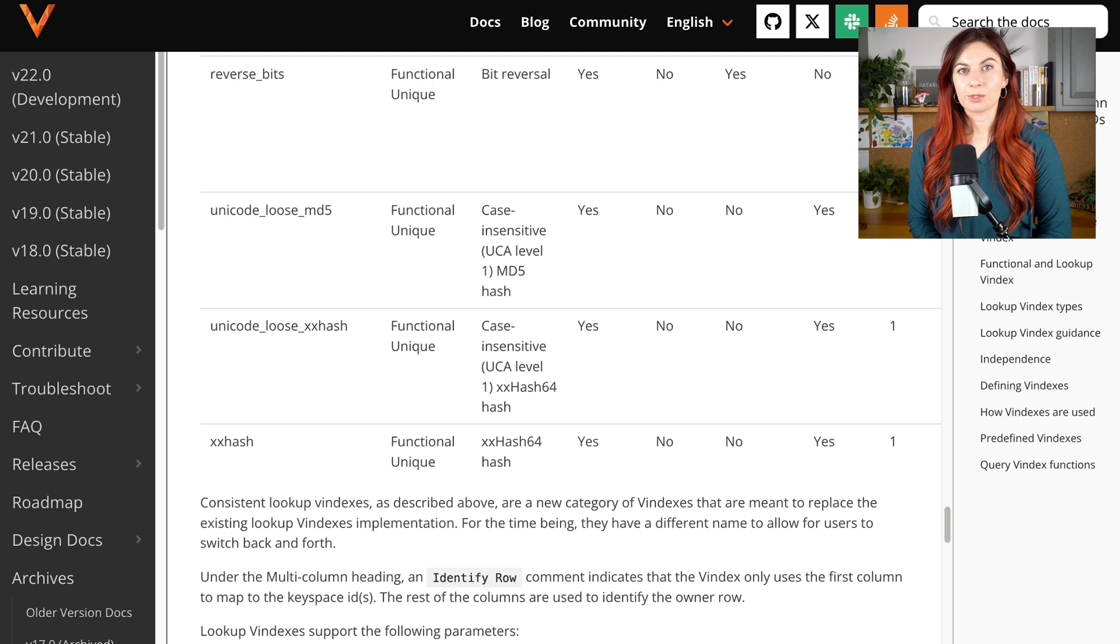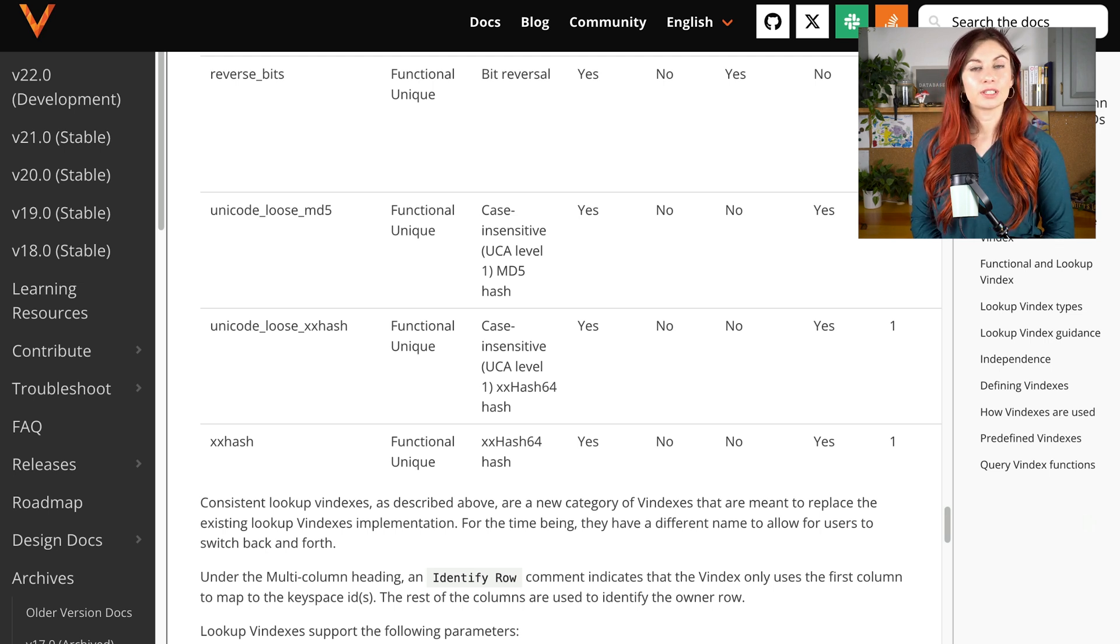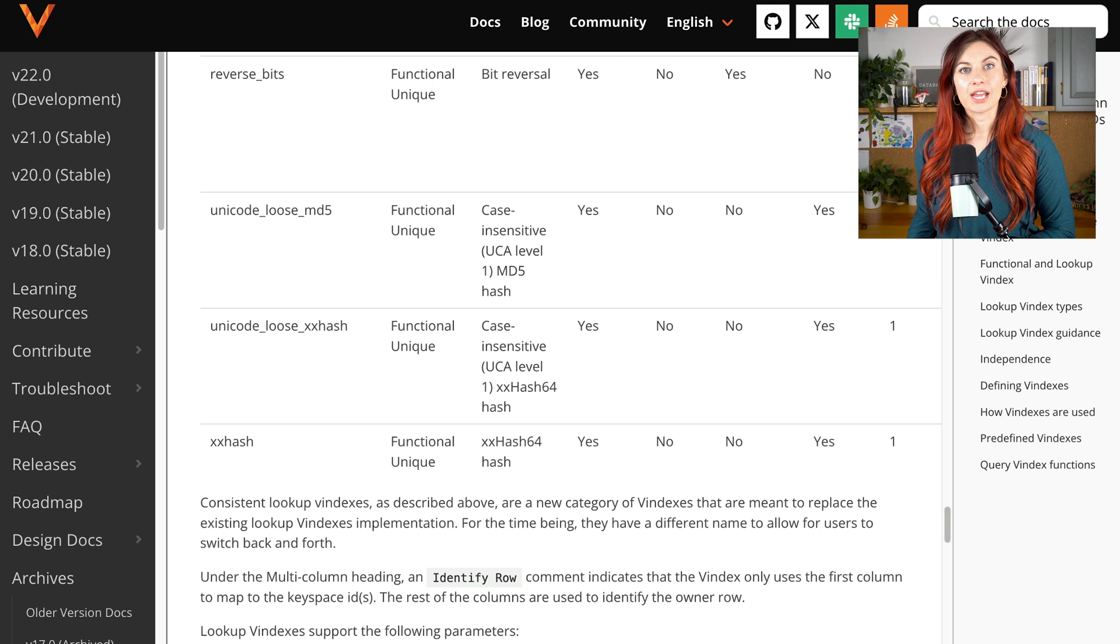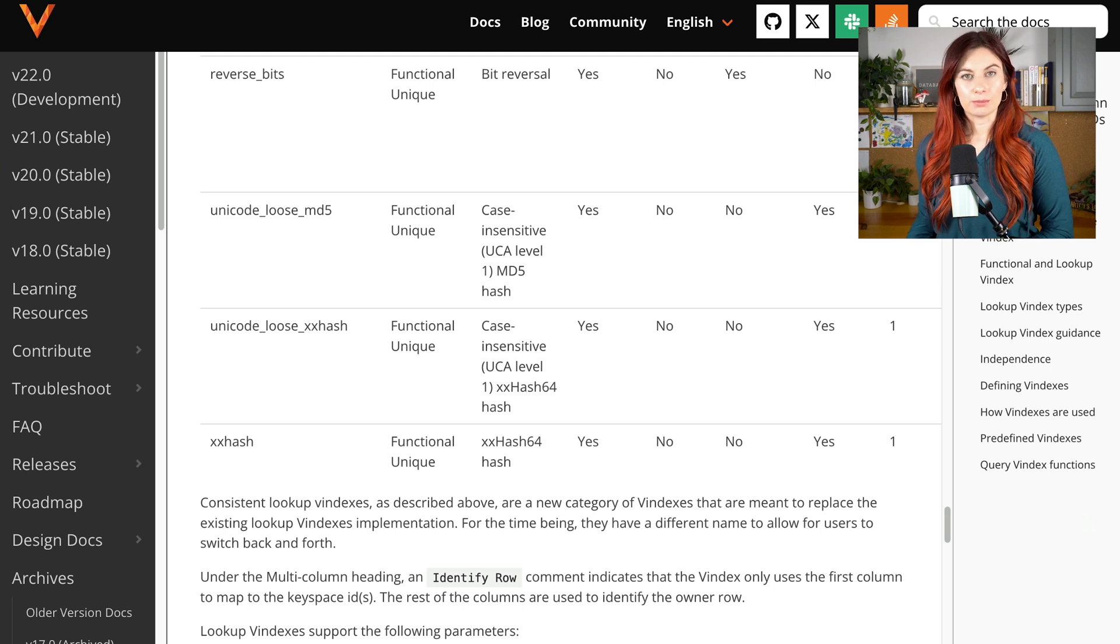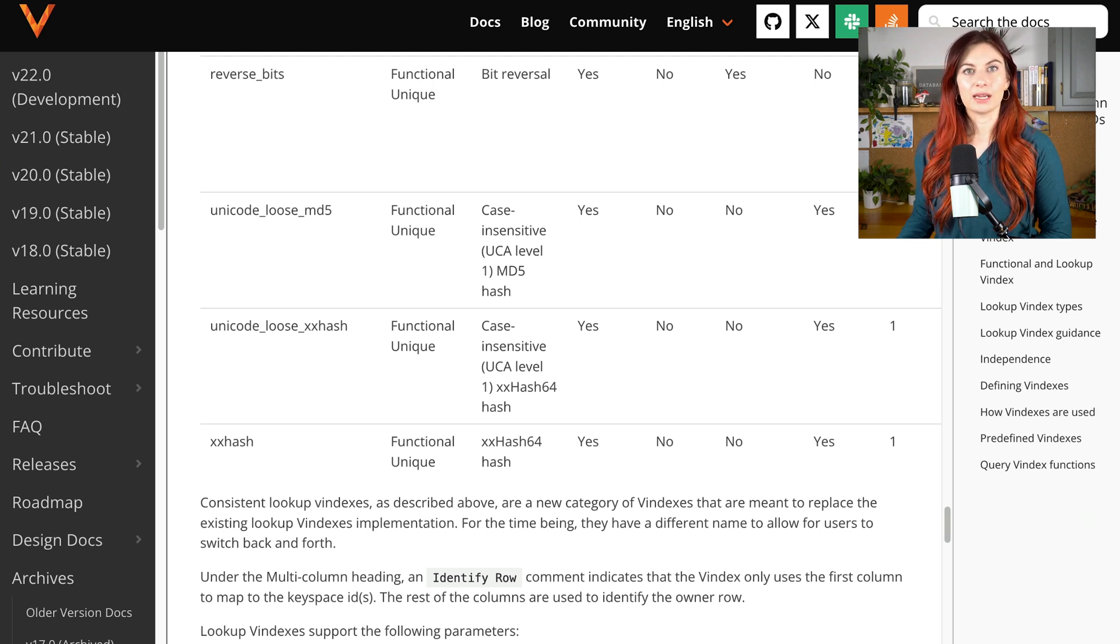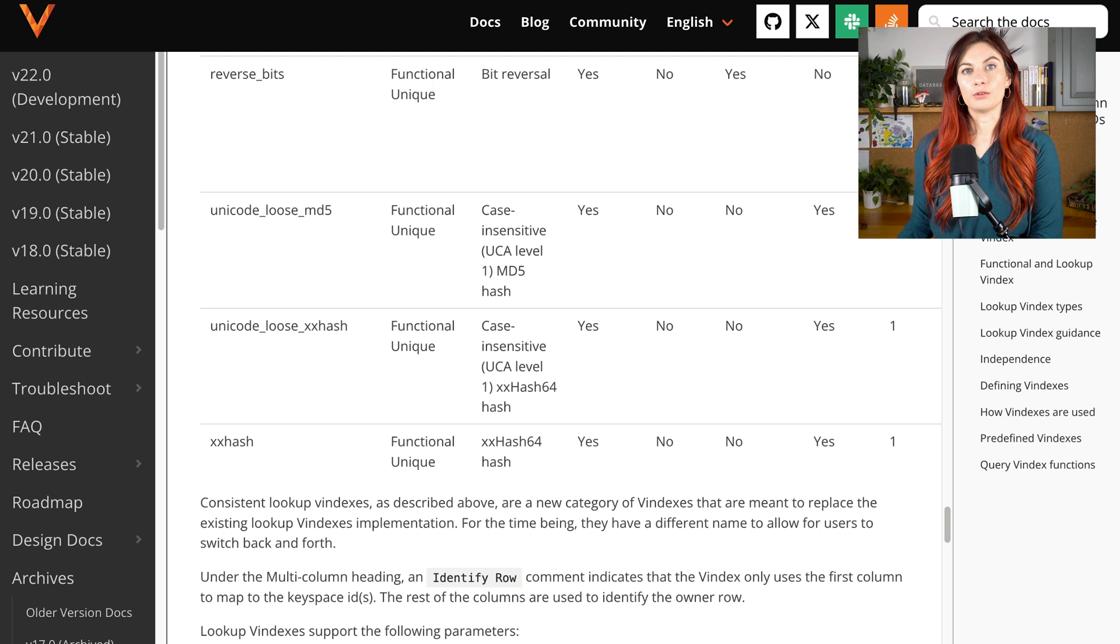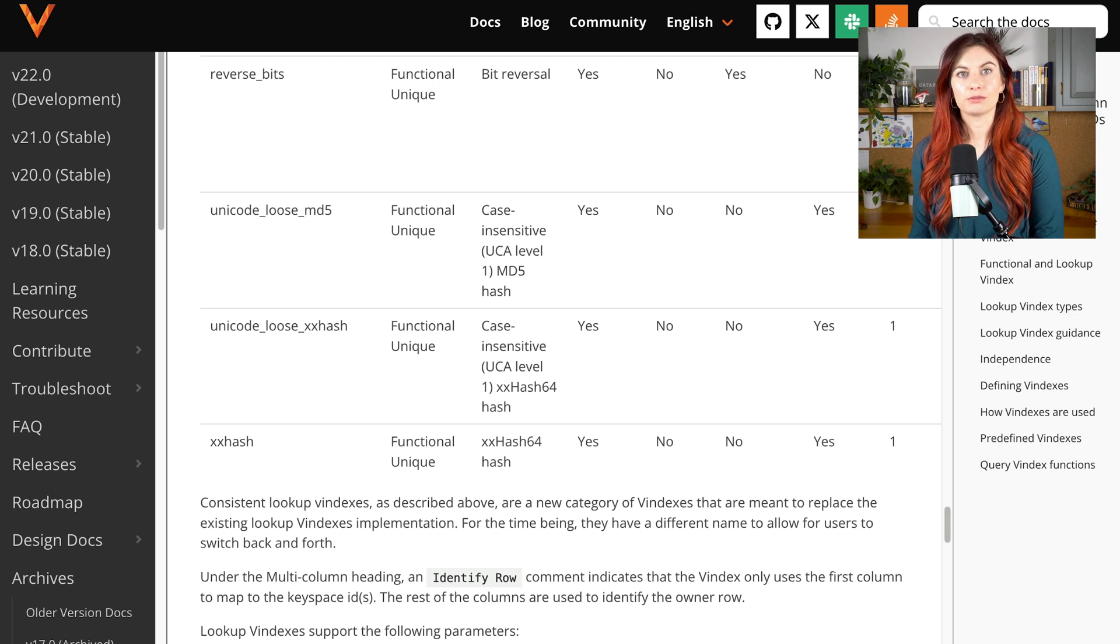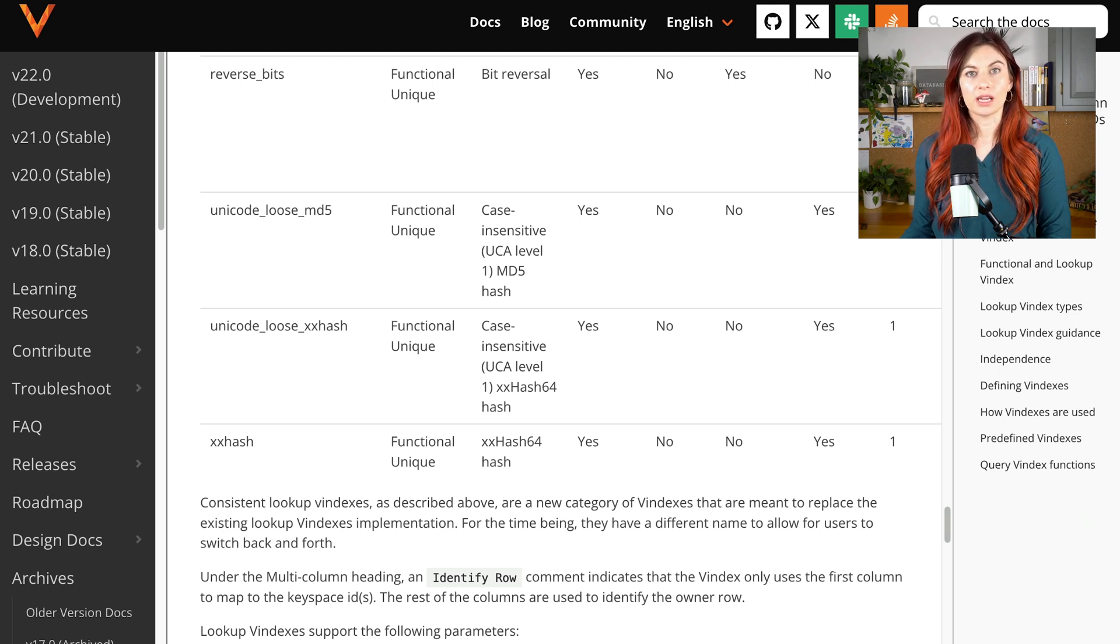So to recap so far, we have chosen which tables we want to shard. We've then looked at which other tables are commonly joined with that table and chosen to move all of those to the same keyspace. We've also chosen the type of vindexes we want to use for those tables.